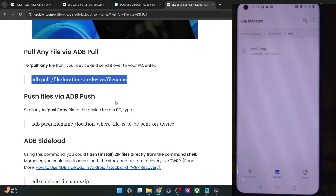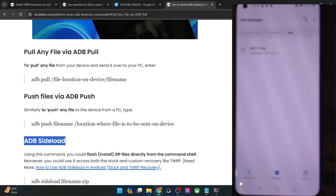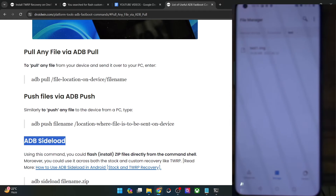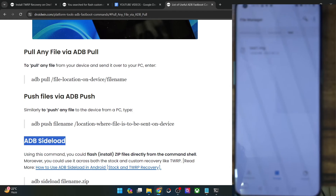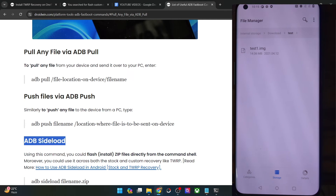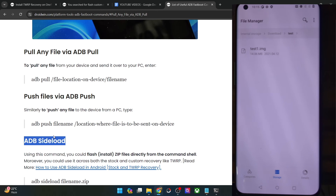There is one more thing to keep in mind — there also exists an ADB sideload method, but sideload will not simply transfer the file. Instead, it will directly flash the file onto your phone. This method is used when you are in a custom recovery, such as Lineage OS recovery or Paranoid Android recovery, where there is no install option — so you use ADB sideload to flash a zip file. The ADB sideload only works for zip files and automatically flashes them, and you must be booted into custom recovery. So for doing a normal file transfer, don't use ADB sideload — only use ADB push or ADB pull.